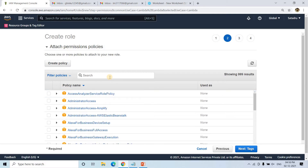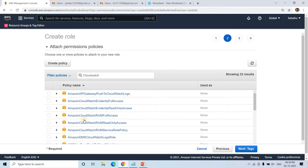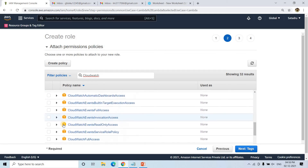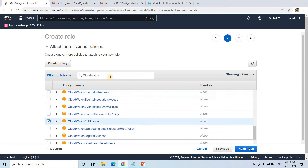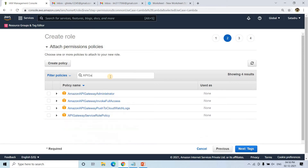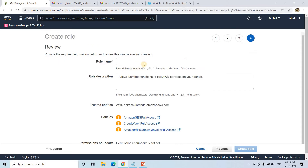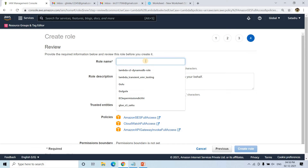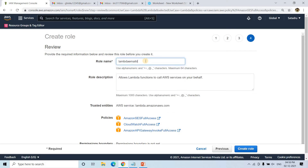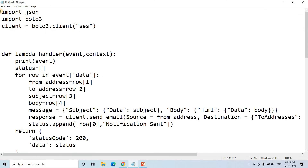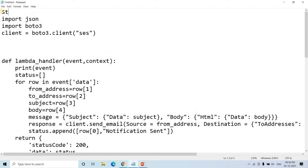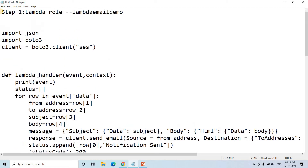I will click on next permissions, and then here I will search for SES — Simple Email Service full access. Apart from that, I will give CloudWatch full access. Then apart from that, I will give API Gateway info full access as well. So these three policies are sufficient for the time being. I'll name this role Lambda-email-demo. This is step one — please keep a note of all these steps so that you can refer to them in future. The Lambda role is now done.